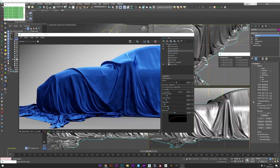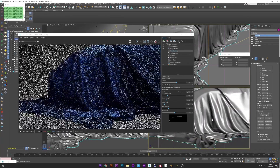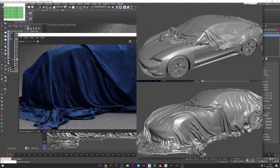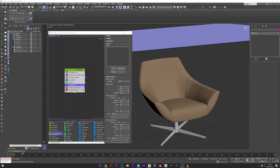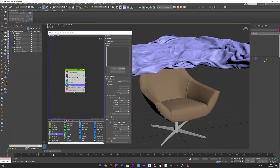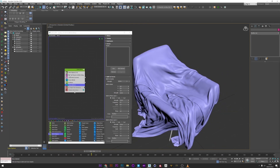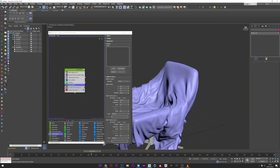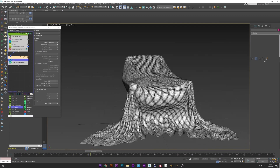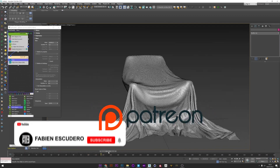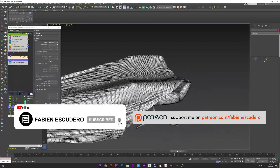Hi everyone, I hope you are doing well. Today I will show you how to create a really cool and extremely detailed simulation and collision with Tyflow. I know that a lot of you don't have an NVIDIA GPU, so I will show you the way to create this simulation with or without the CUDA collision solver. We will also see how to create a beautiful reveal and fix all the issues you could have with the simulation.